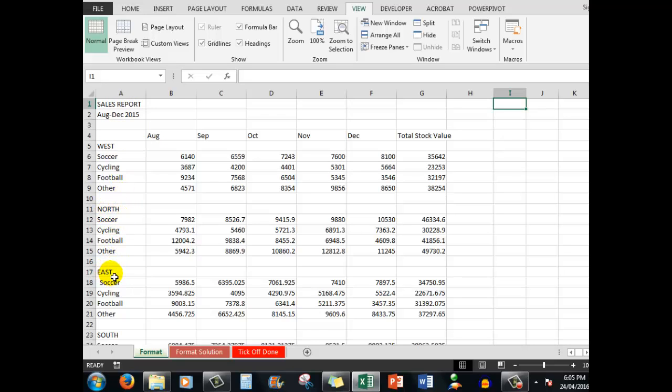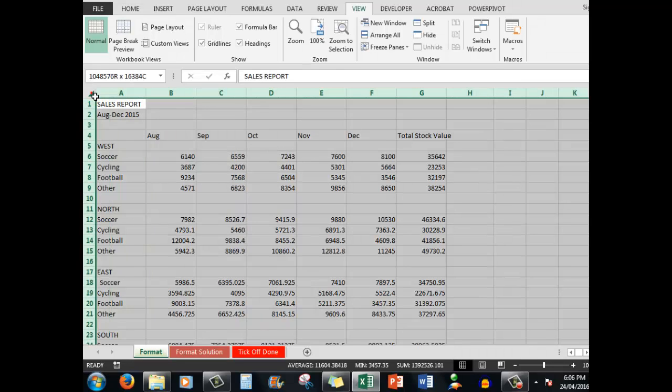What we'll do is to select all of the spreadsheet. When I click on this button here to the left of the column A heading and above the number 1, I actually select all of the headings as well as all the data.